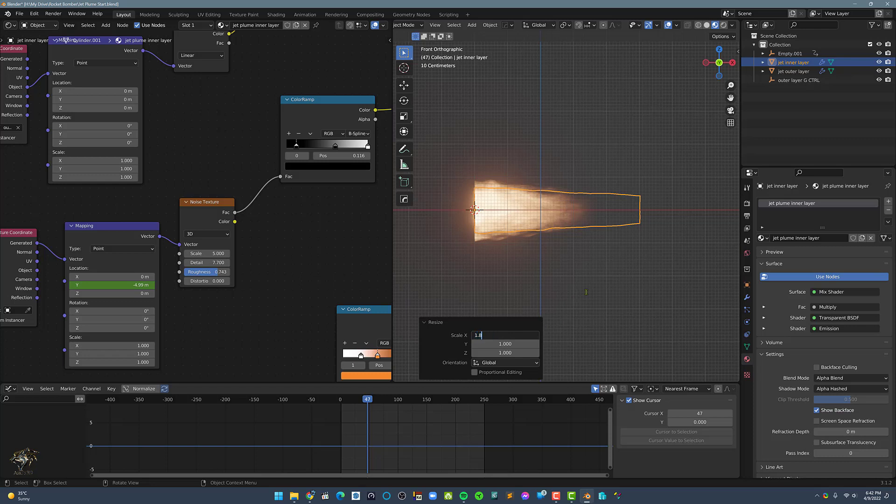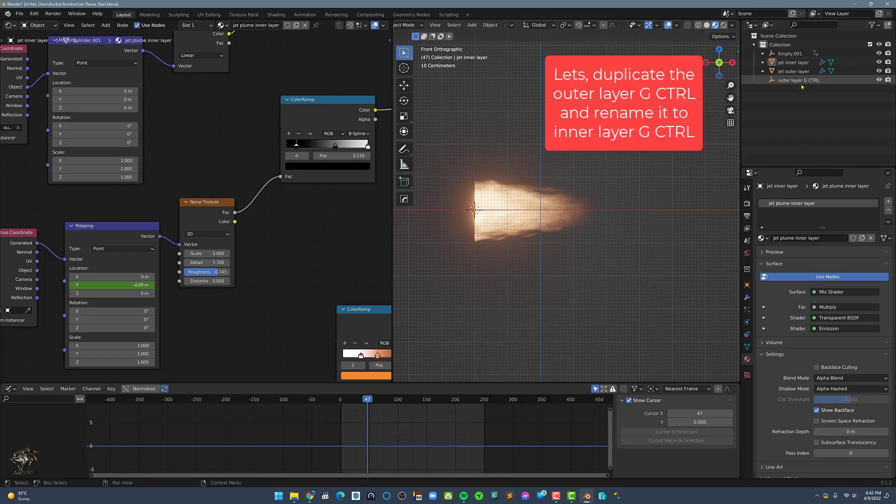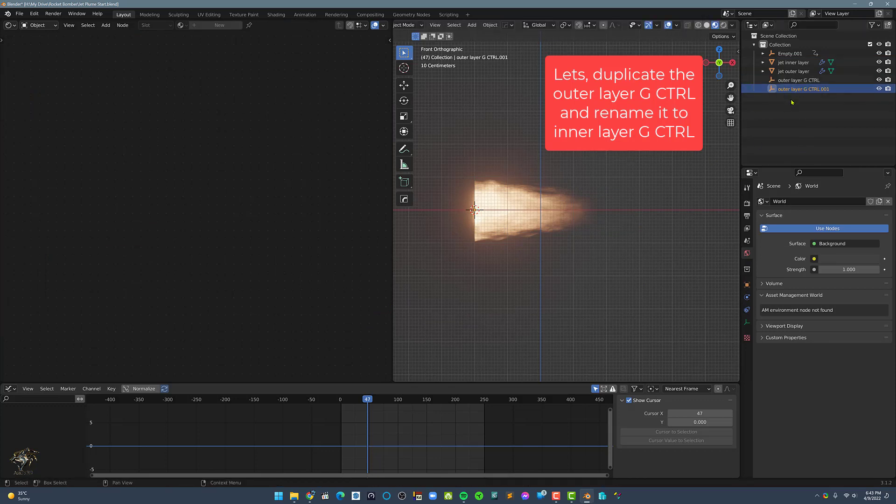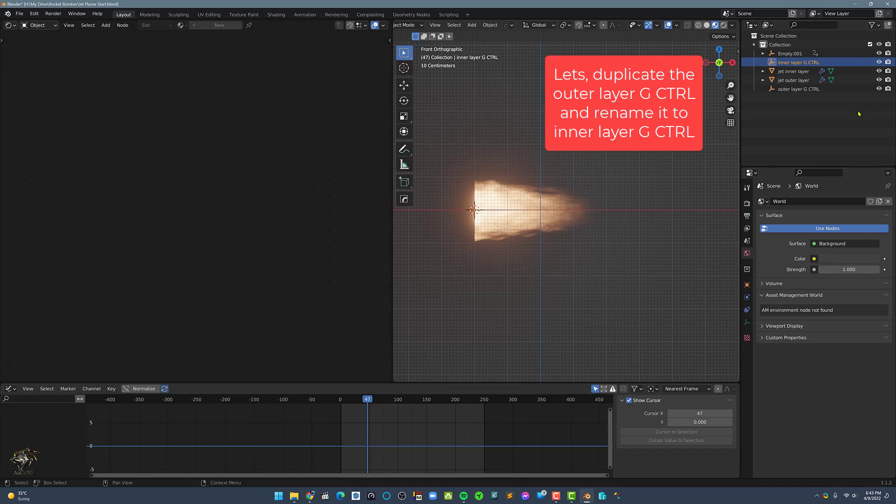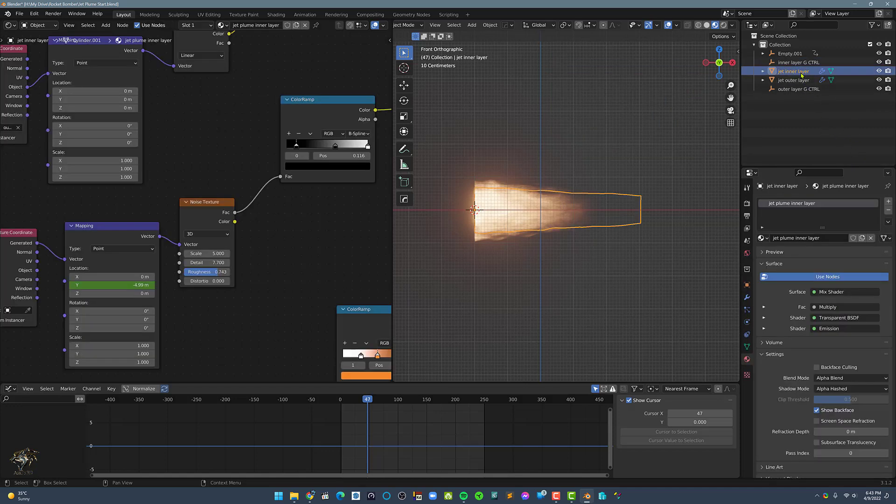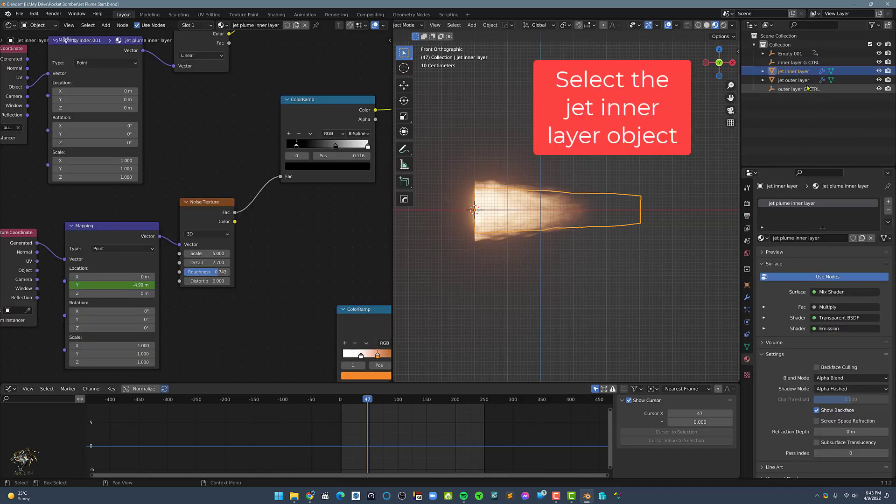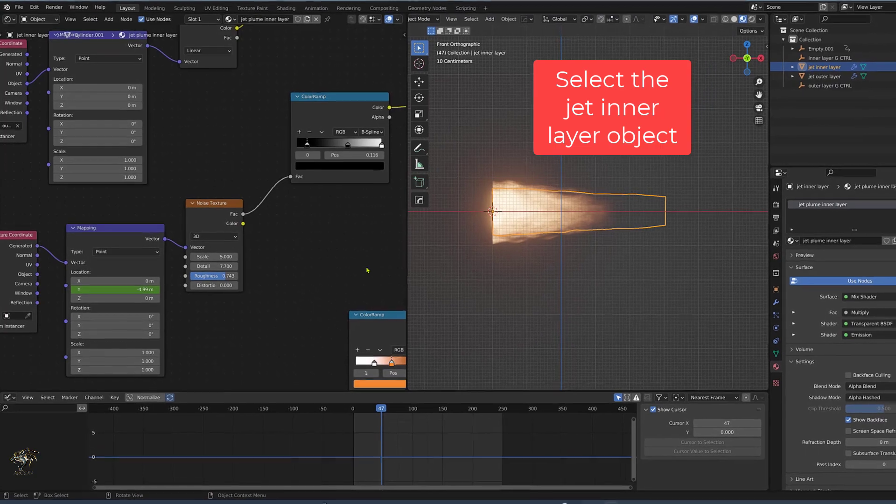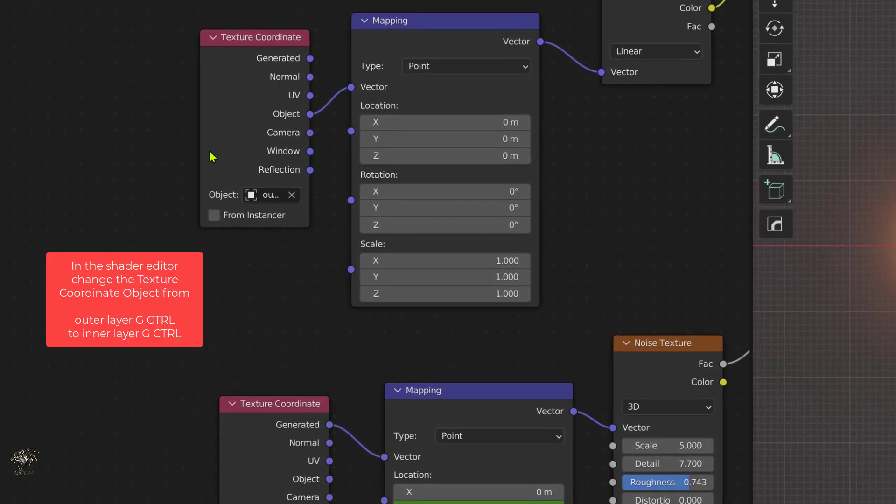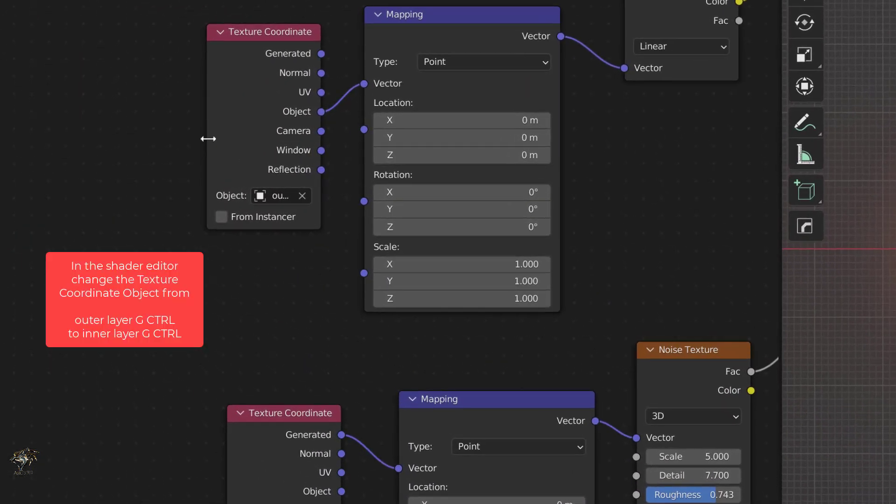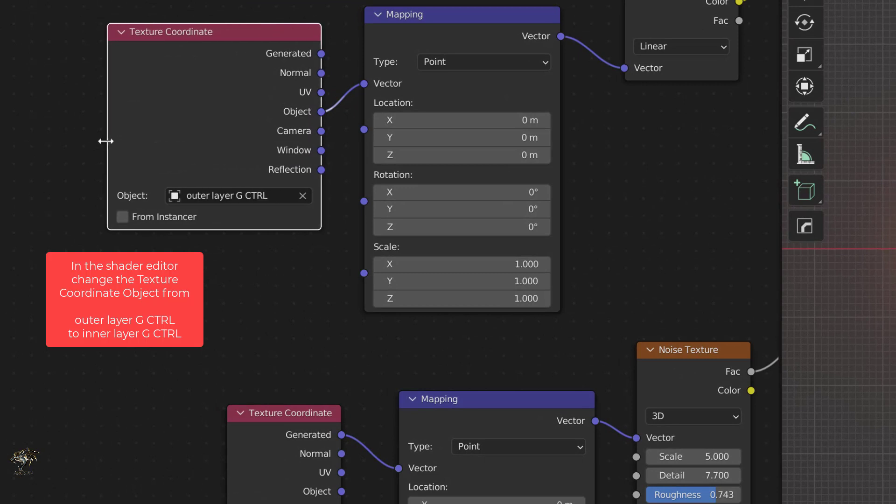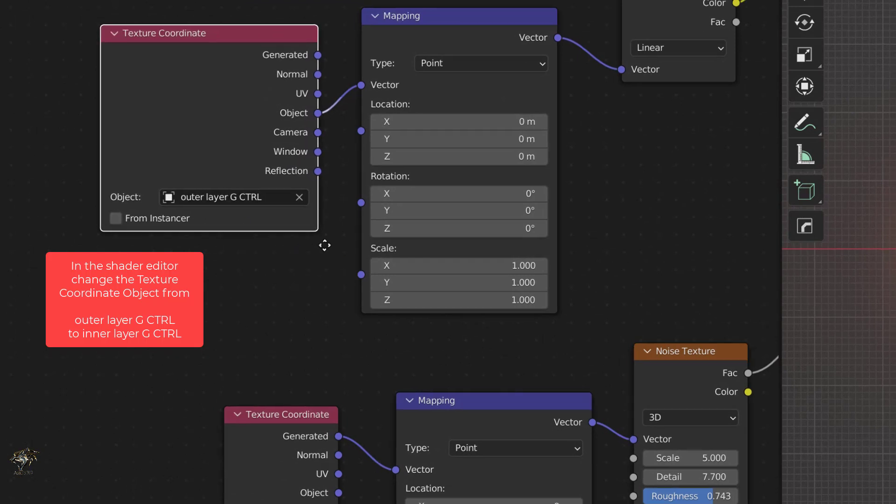Now, we need a separate controller for the inner layer. So, let's duplicate the outer layer G control and rename it to inner layer G control. Now, select the jet inner layer object, then go to the shader editor and change the texture coordinate object from outer layer G control to inner layer G control.